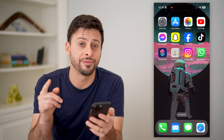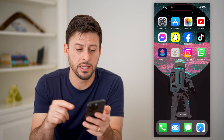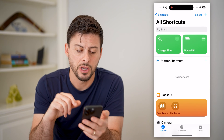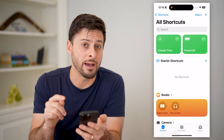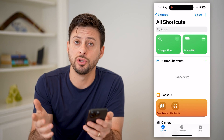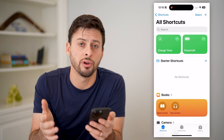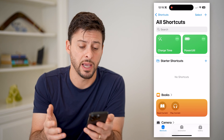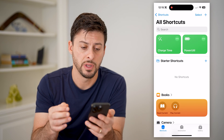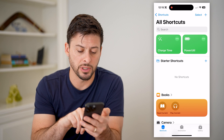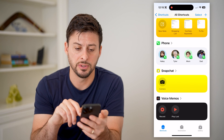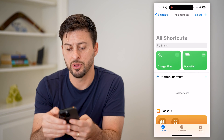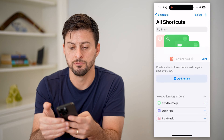What we're going to do to find that is head into Shortcuts. This is an Apple app — if you don't see it, go to your app library or just download and install it from the App Store. Once we're in here, tap on Shortcuts at the bottom left and tap the plus at the top right.